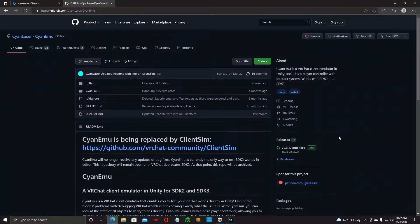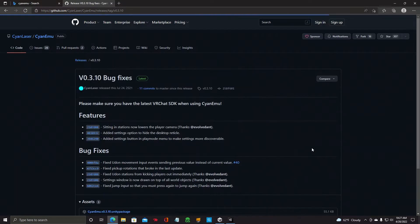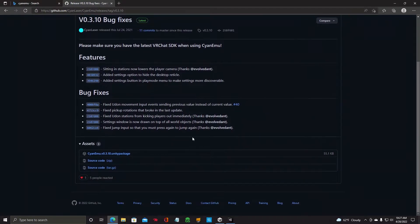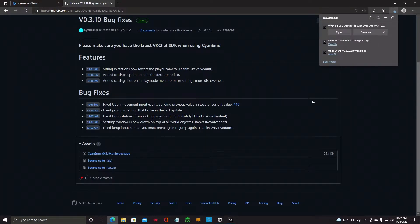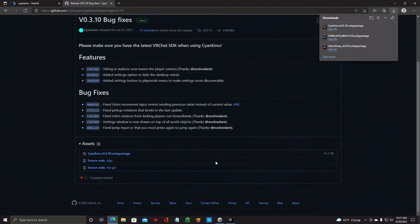Back at the CyanEMU page, on the right-hand side click on Latest, then scroll down to Unity Package and click on that. Save it in the same folder as the others. That's the third package that you really need.